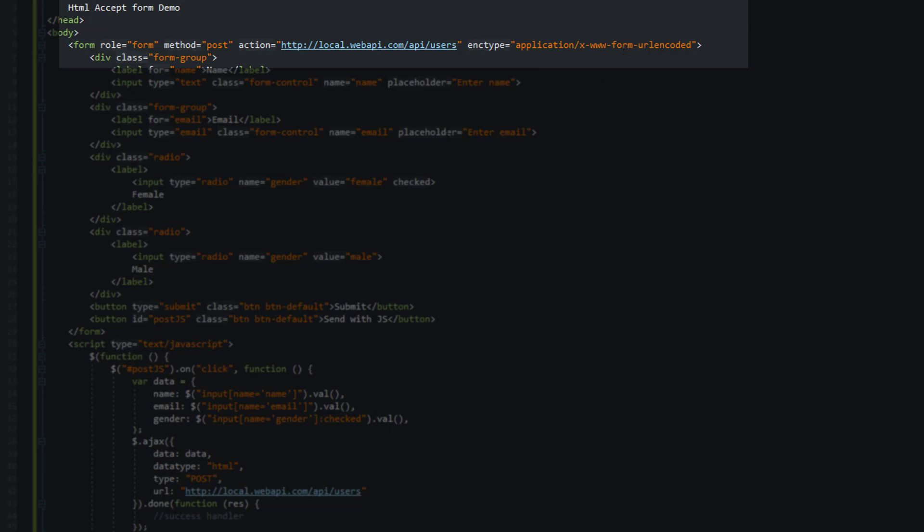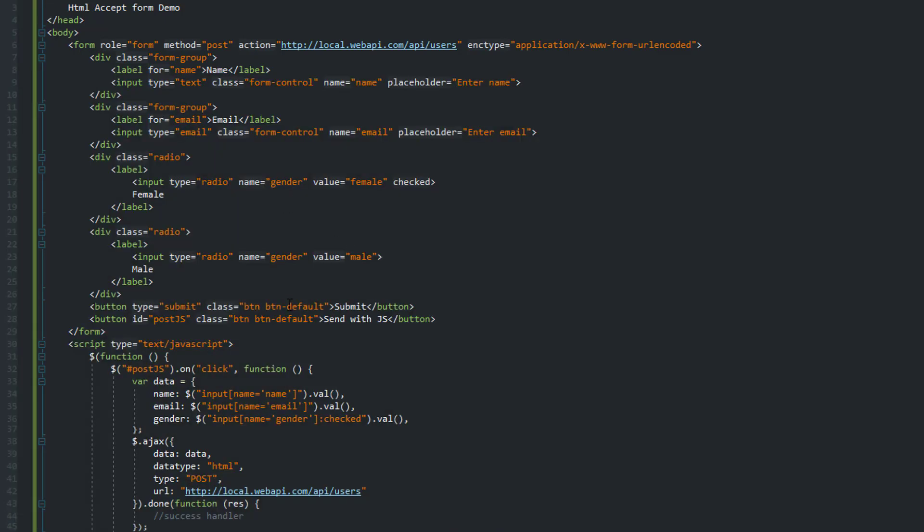Now, what this means is that once we post this data, it is going to encode all of the spaces to plus signs, and all of the other characters will be URL encoded as well.